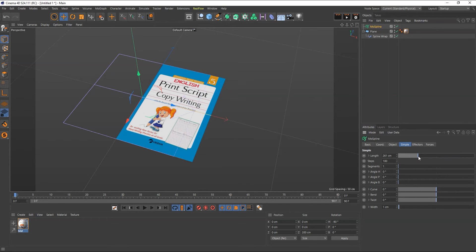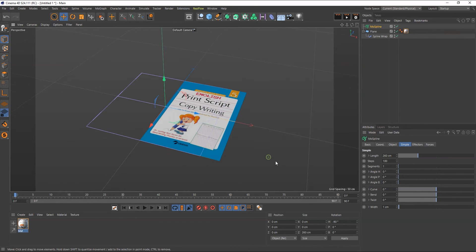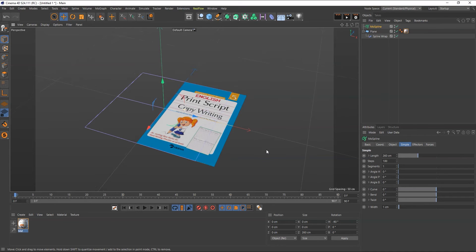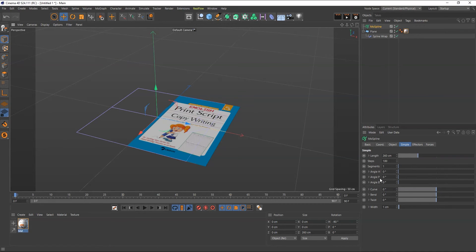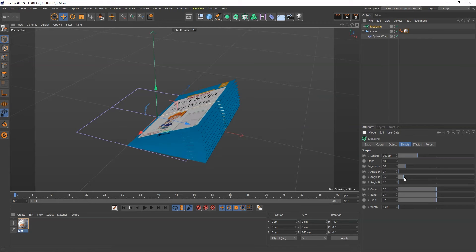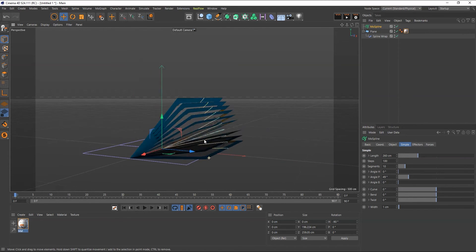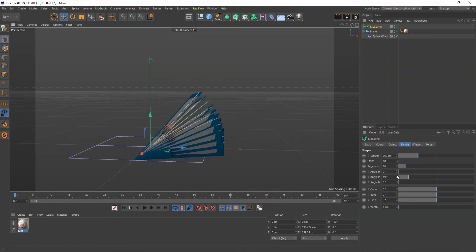A value of 260 looks good. Now I want to create the animation and make duplicates of the page. Inside the segment option you can increase how many pages you want. I've increased the number of segments. From here you can also adjust the spacing between the pages.